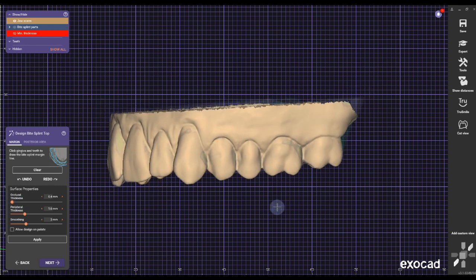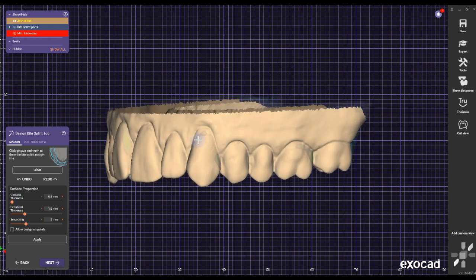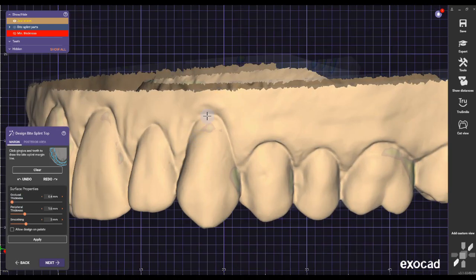What I do is lower my settings. The settings are up to you — you can put it as thin or as thick as you want. I'll show some examples when I'm done with the markings.